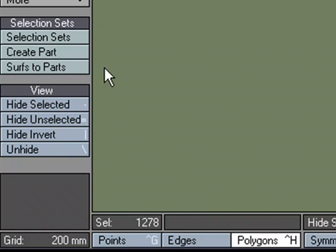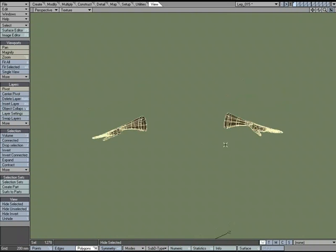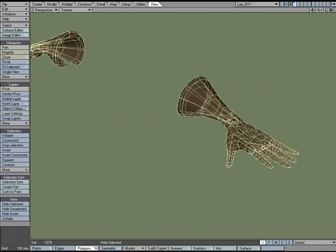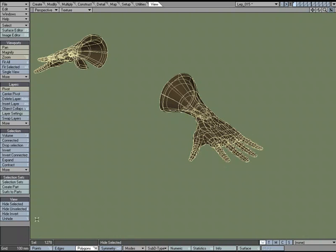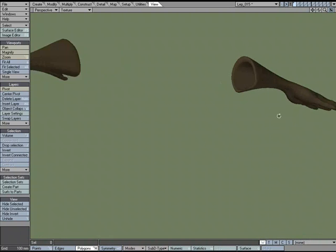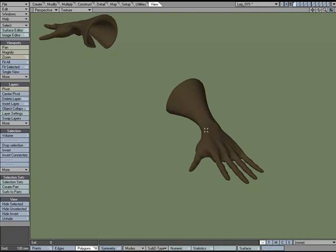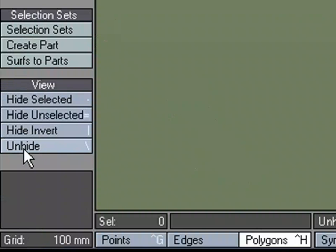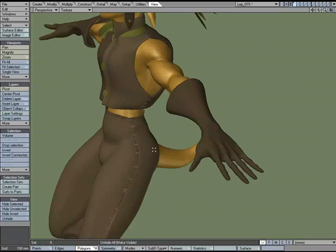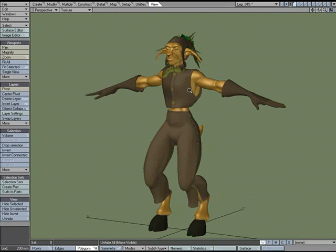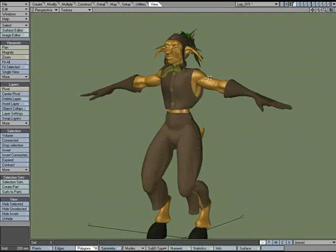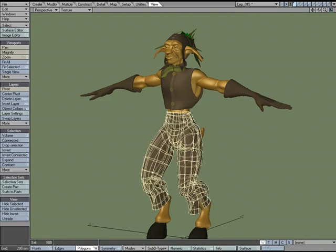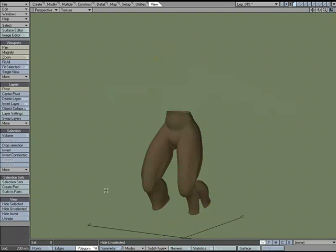Since we want to work on the glove, we're going to hide unselected. Now it's still there but won't be affected by any of the tools. This can be a way to isolate the area you want to work on. I'm going to unhide with this button right here.